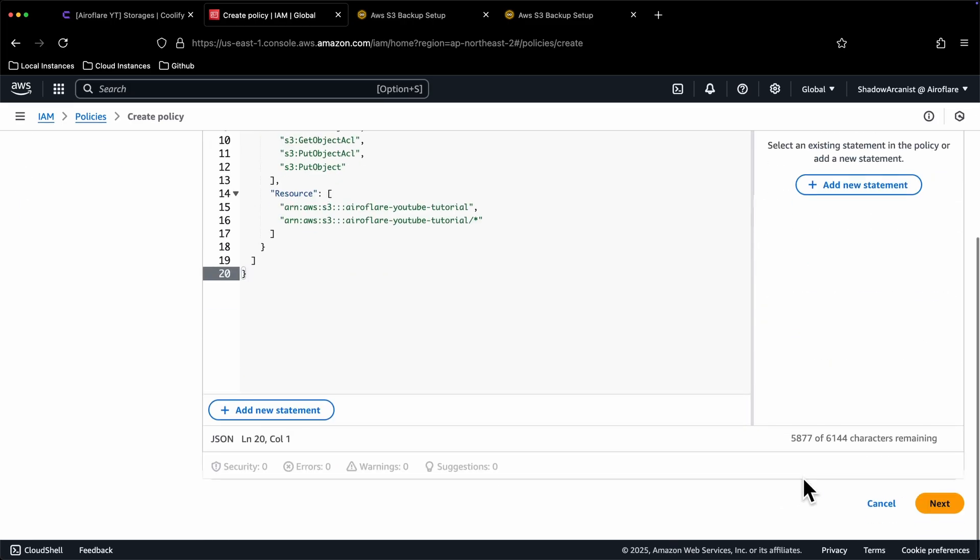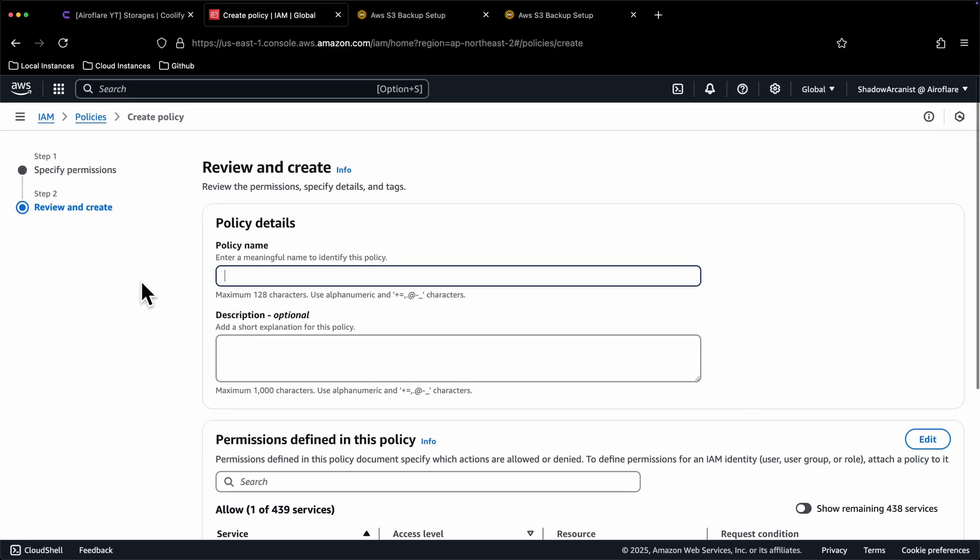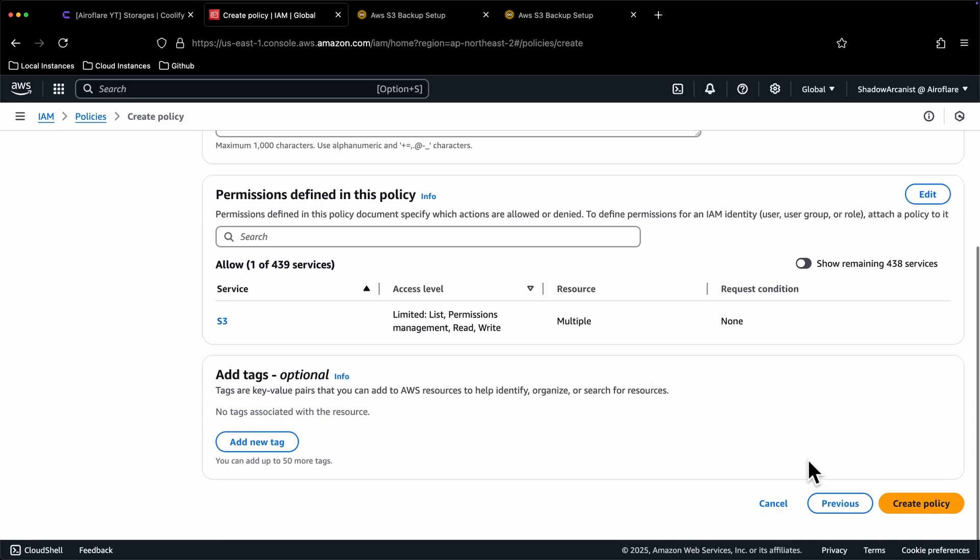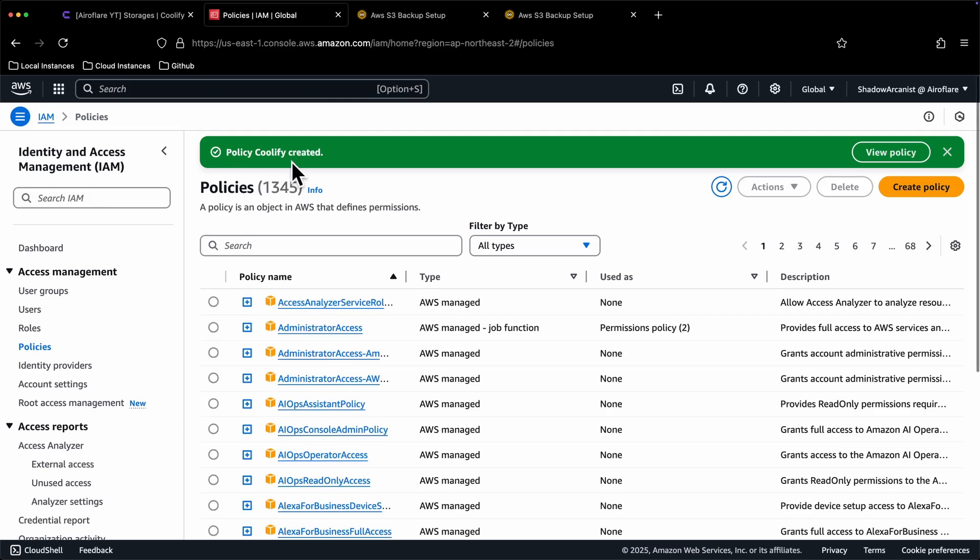Click on the next button. Give this policy a name and click on Create policy button. Now the policy is created, we have to set up a user account for Coolify to use to access the S3 bucket.